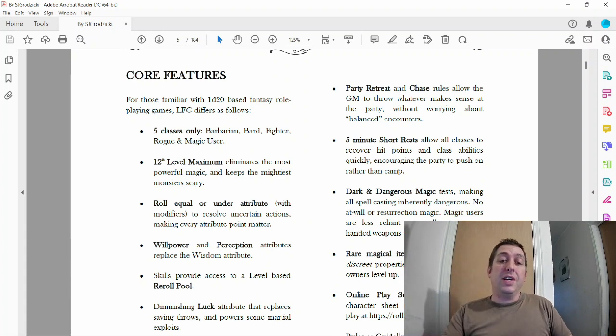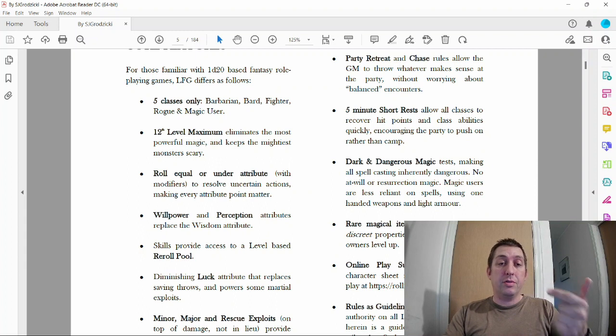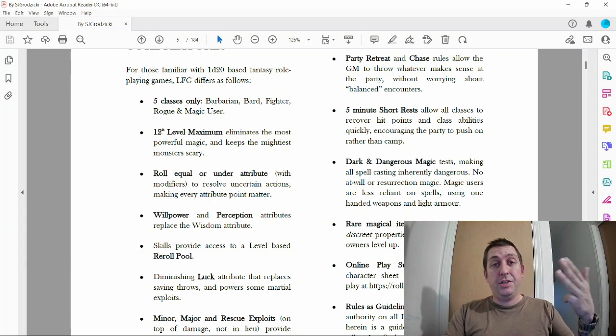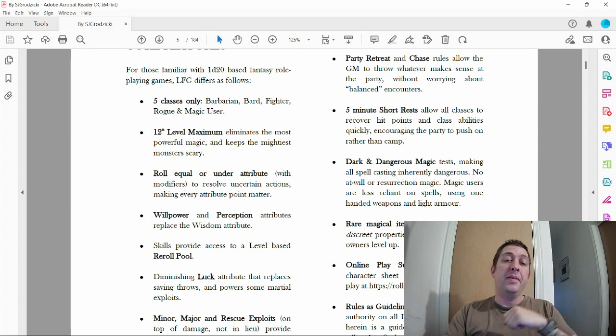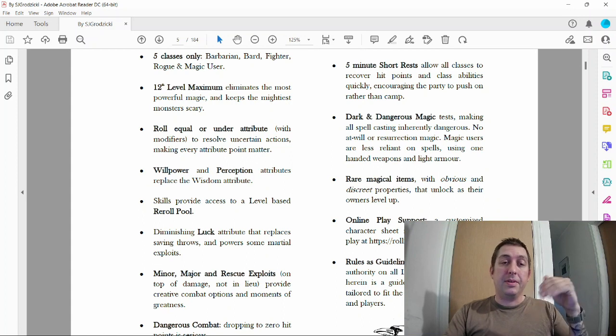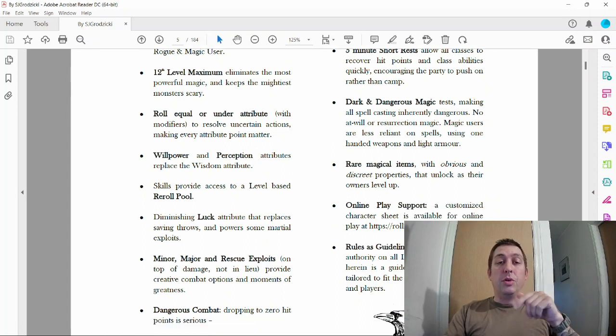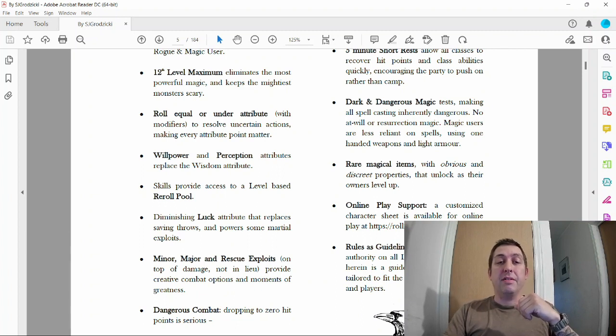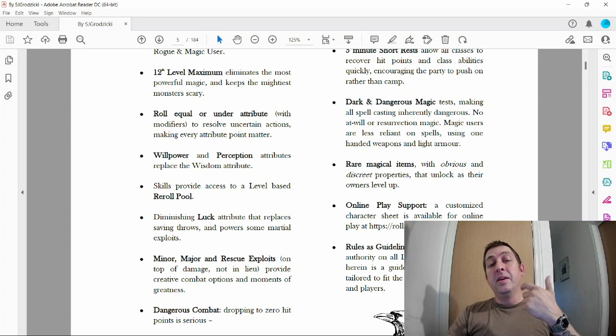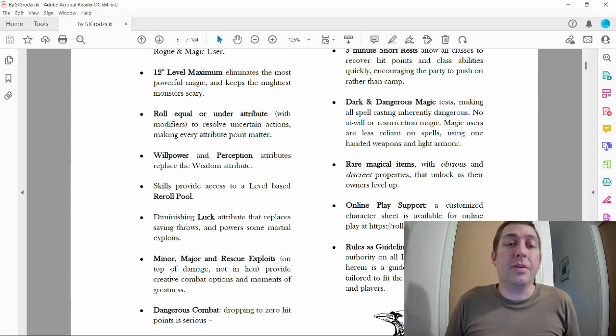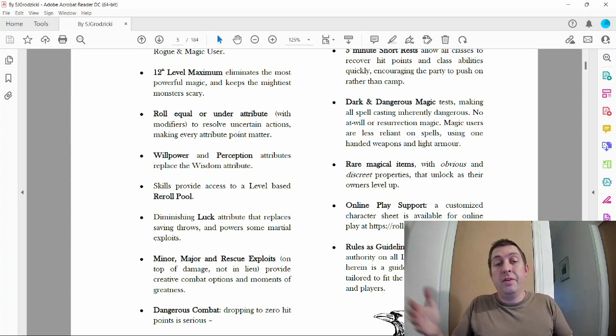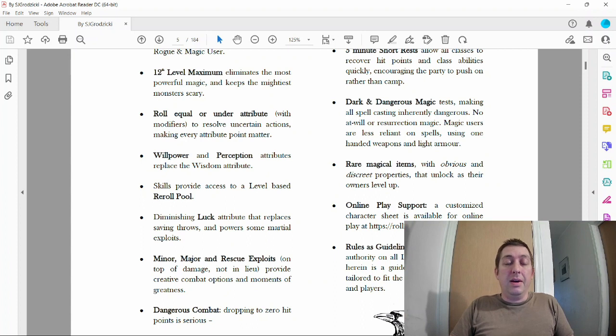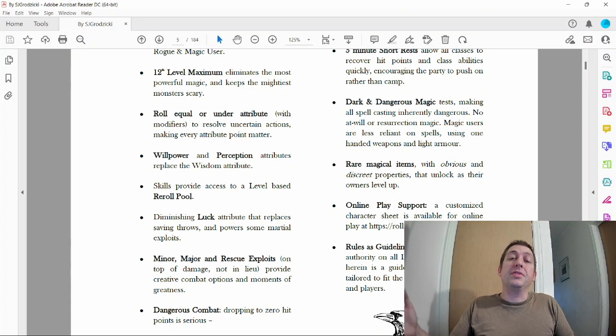Five classes only: barbarian, bard, fighter, rogue, magic user. For my game I have barbarian, fighter, criminal, and mage. Basically the rogue, magic user, fighter, barbarian—I left bard out. Level maximum, I kept it at 12 levels. Roll equal or under attribute with modifiers to resolve uncertain actions, making every attribute point matter.